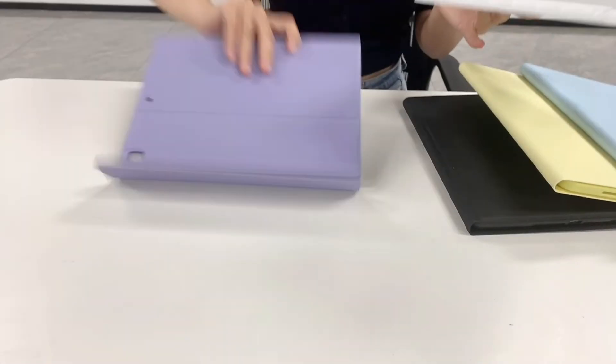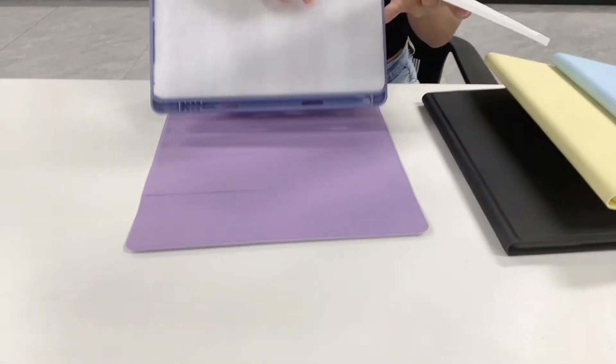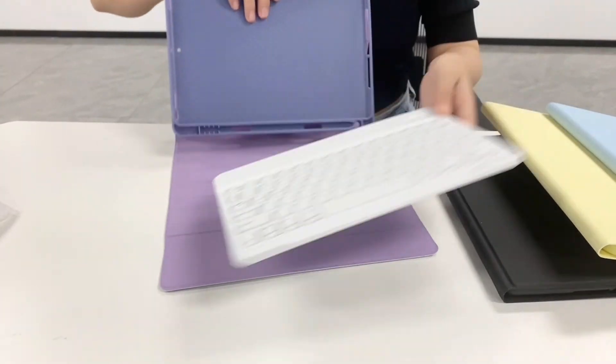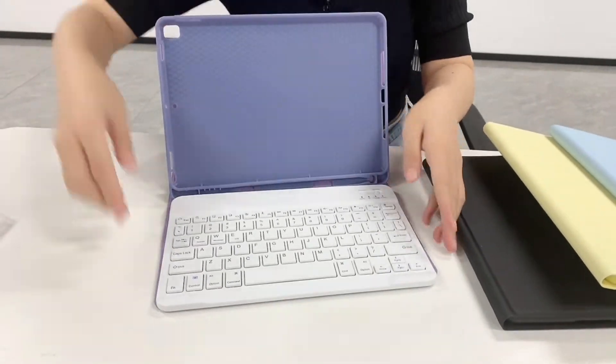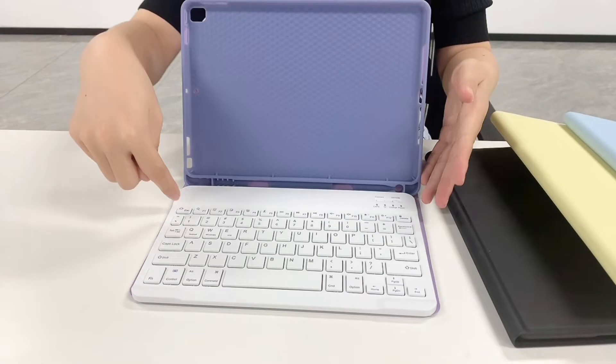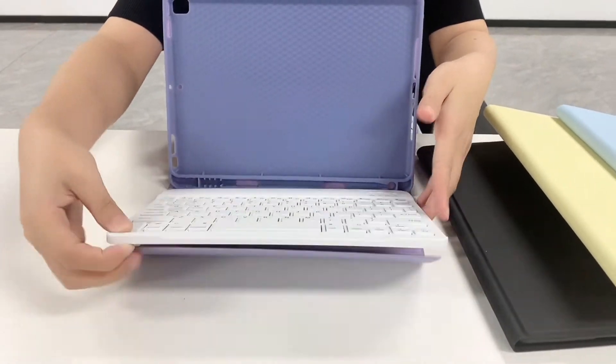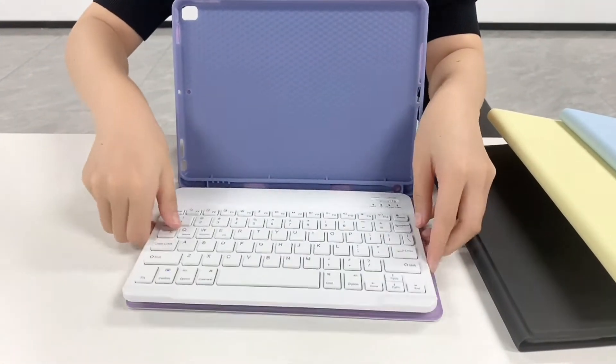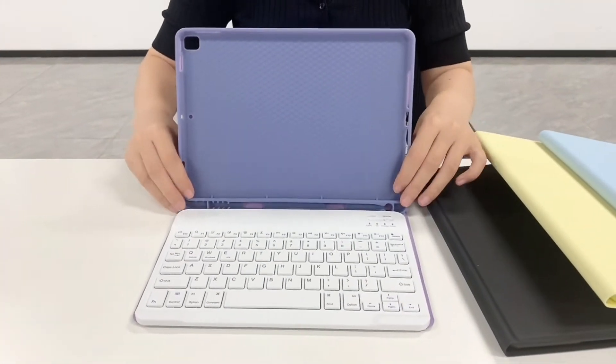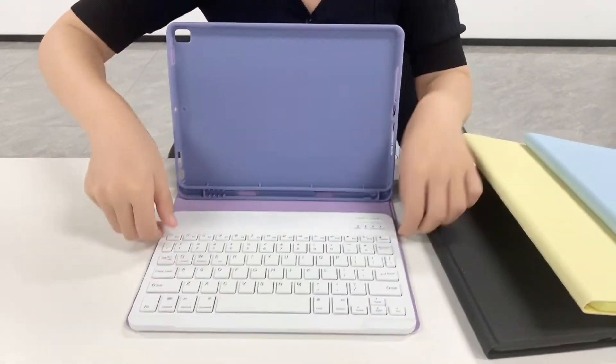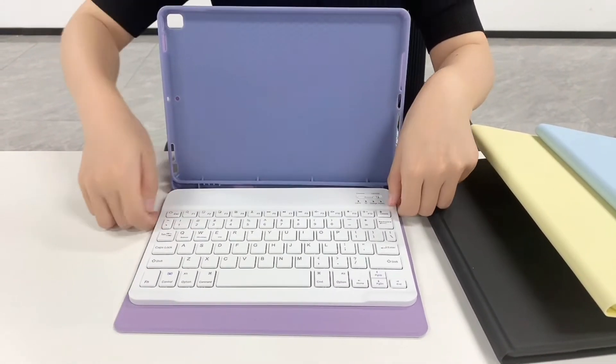The purple one is actually a very nice color as well. Let's put it here. You can attach it because there are magnets here and here, so they can attach automatically. Very nice. If you want to open it, you can just put it here.